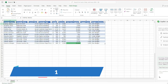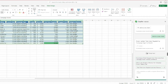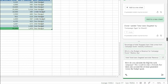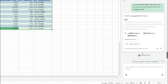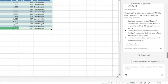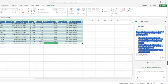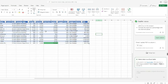For the formula generation example, let's ask about return on investment. I'll type: 'How do you calculate the ROI (return on investment) for each campaign? This involves a formula that takes into account revenue generated versus budget spent.' Copilot generates the ROI formula, you can click Explain to understand it, and then insert it into a separate column. Now we have the ROI calculated for every row in the table.